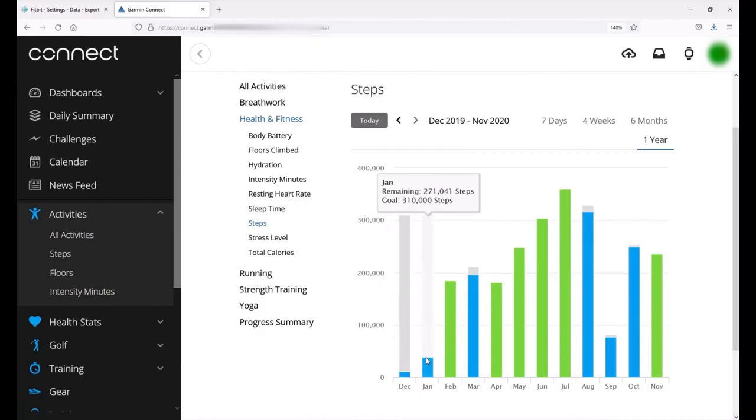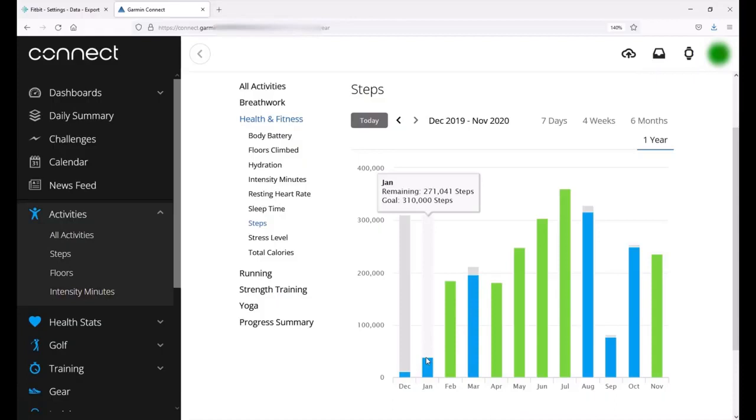The only caveat with this is if you've got step data for a given day from your Garmin device, it won't upload the same day data from a Fitbit device. So for example, if tomorrow I wear my Garmin and I wear my Fitbit, it's going to use my Garmin steps as my steps. I can't import the Fitbit steps from the same day and overlay the Garmin. Garmin will always take precedence over your Fitbit.